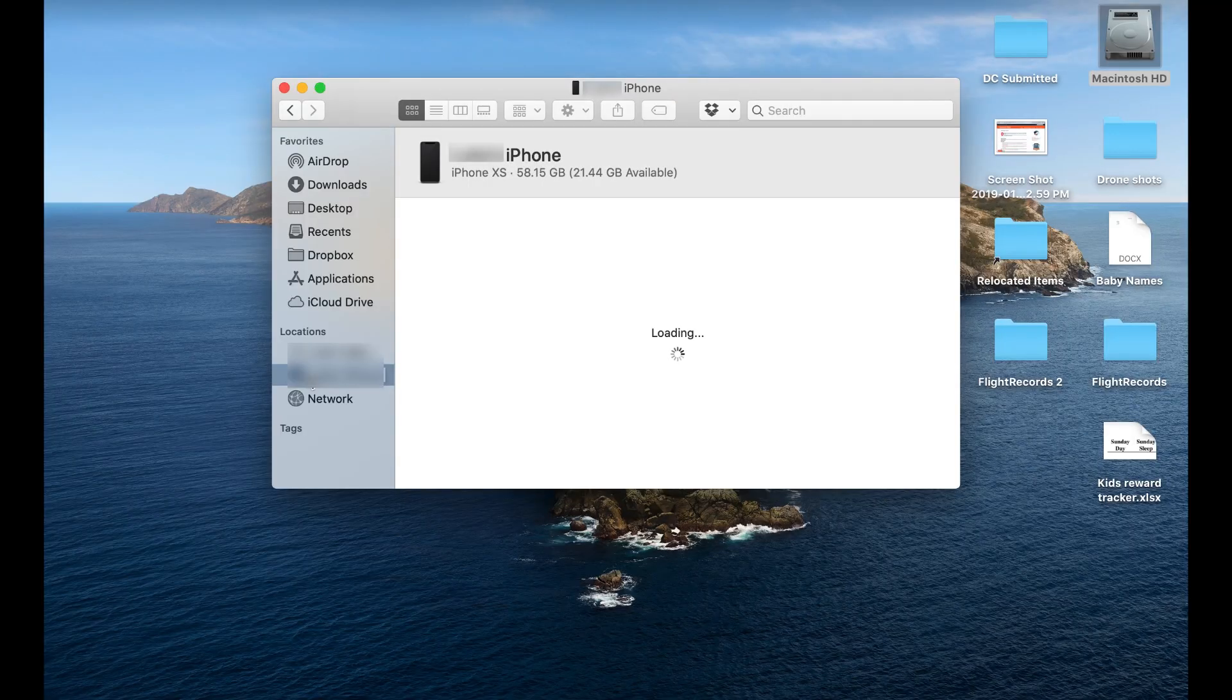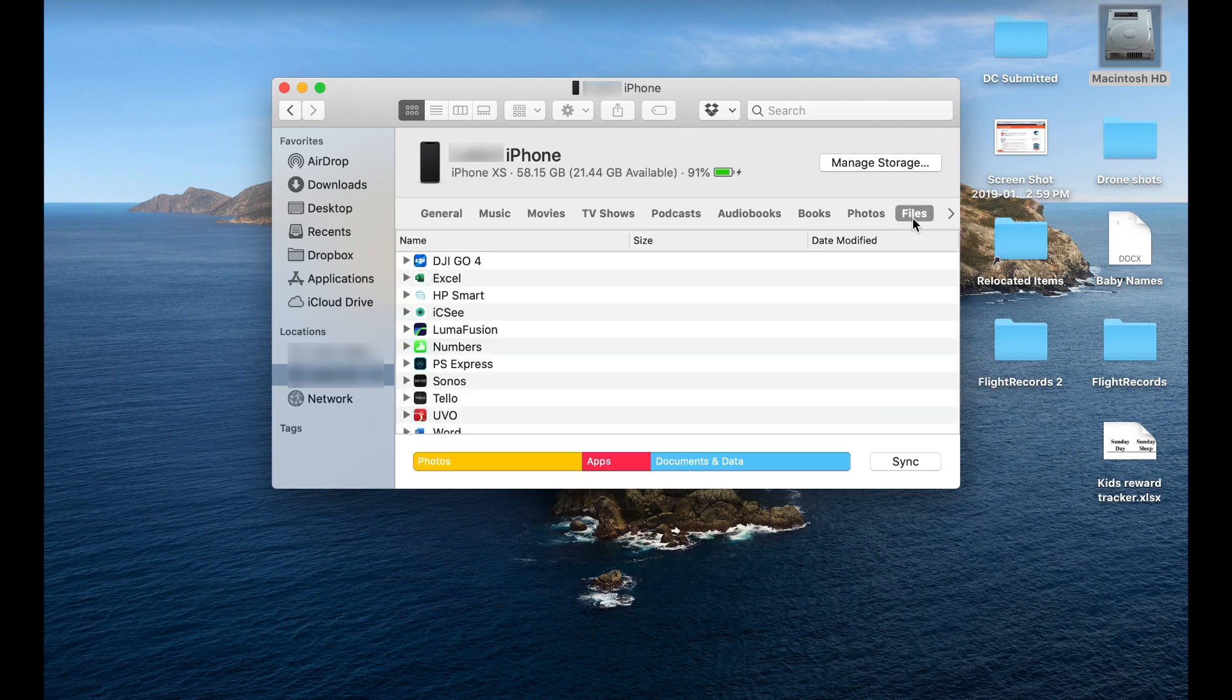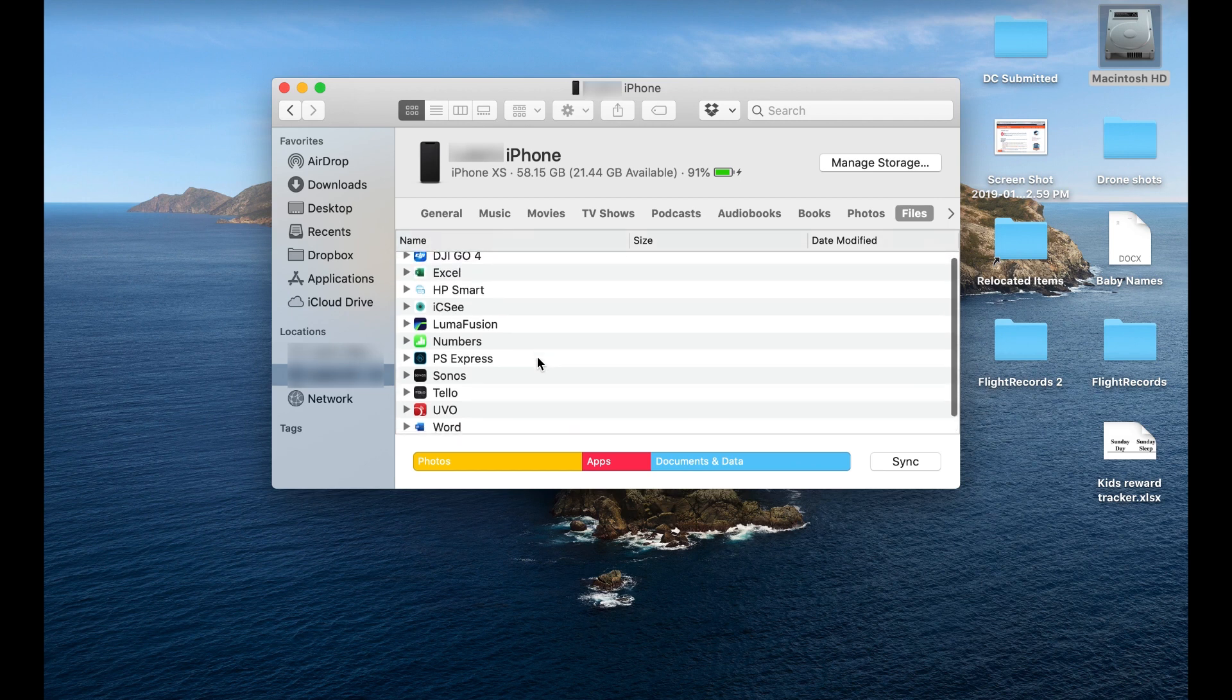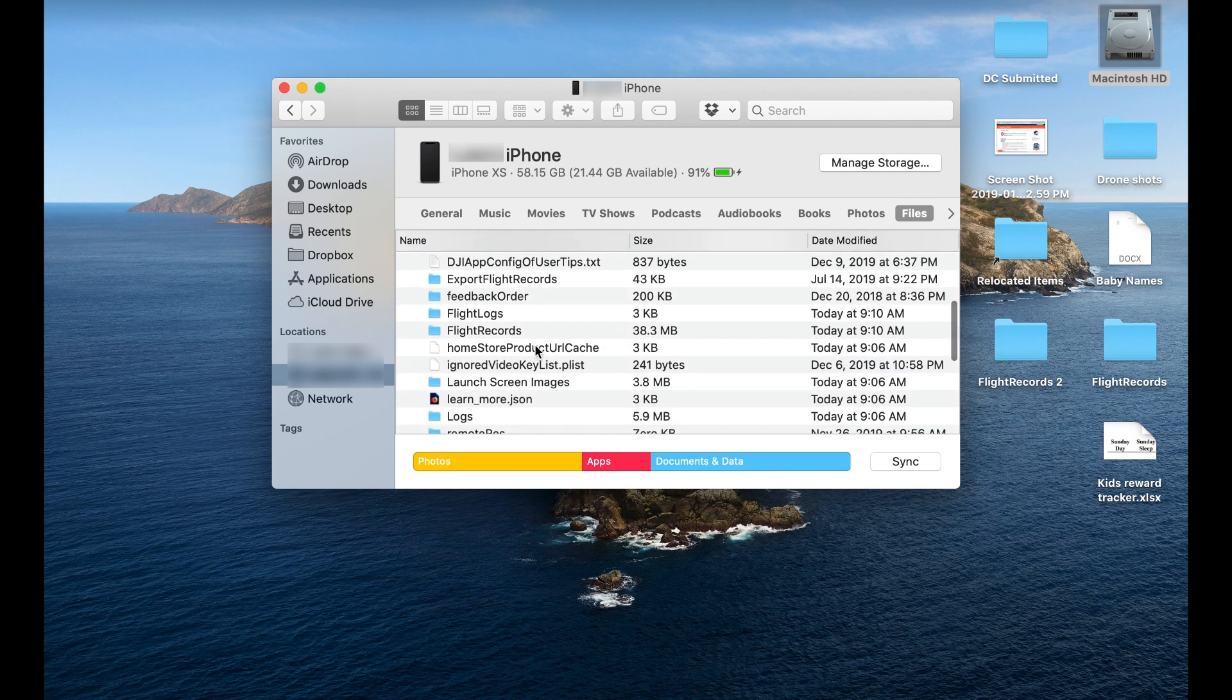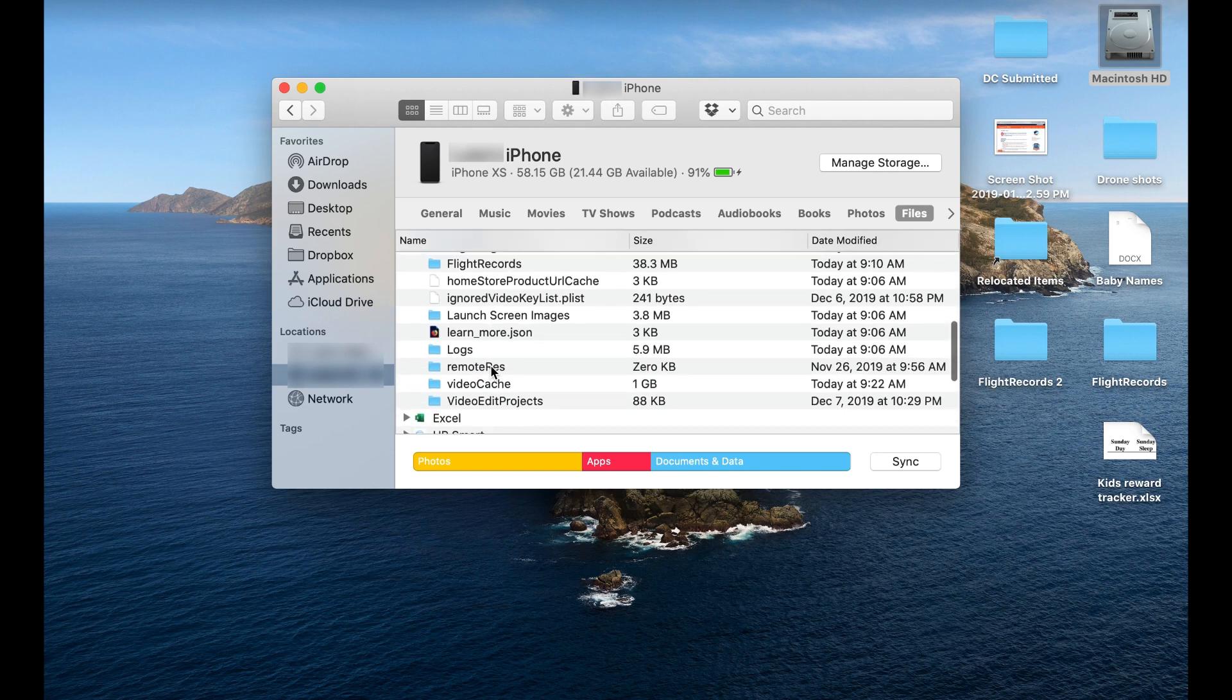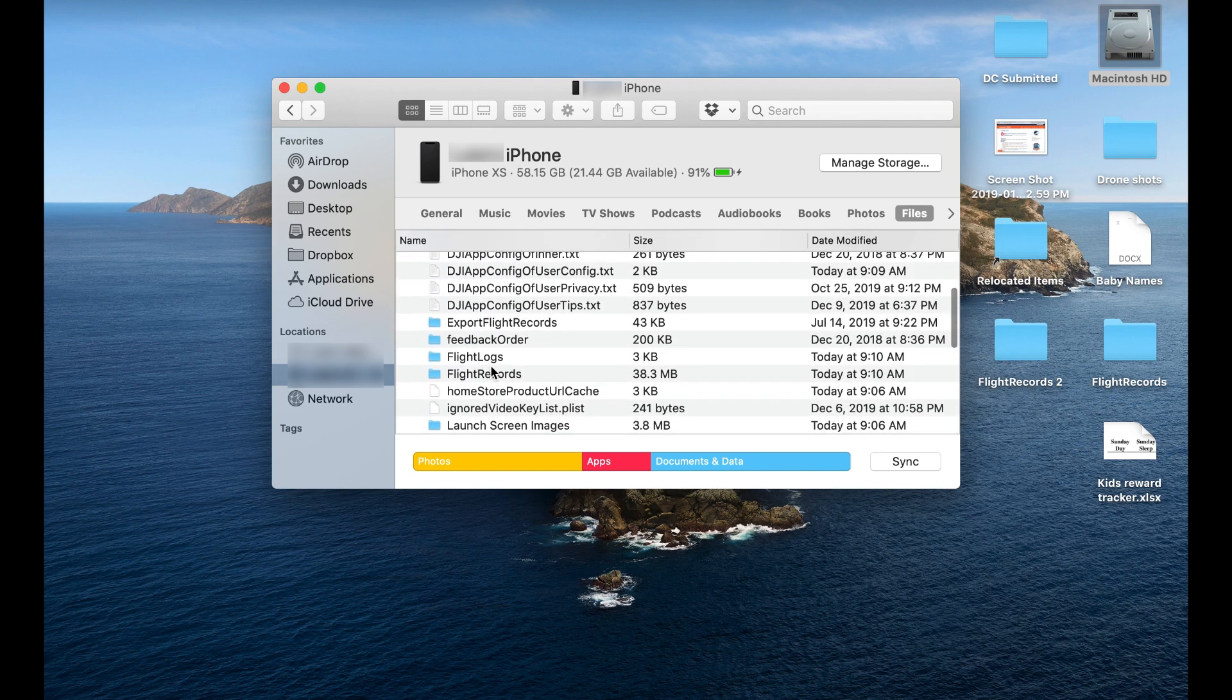I'm going to go in. It's going to see my phone, and it's going to ask all sorts of stuff. Do I want to update? Do I want to sync? I don't want to do any of that. Basically what I want to do is go in and click into the files, and here we see all sorts of apps, and all we're concerned about is DJI Go 4, and we are looking for the flight records.